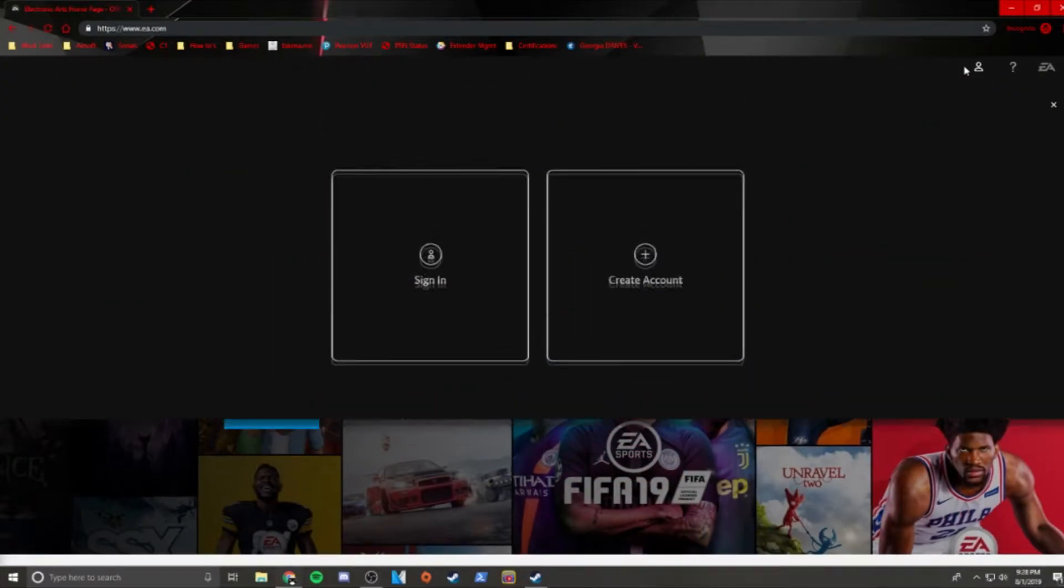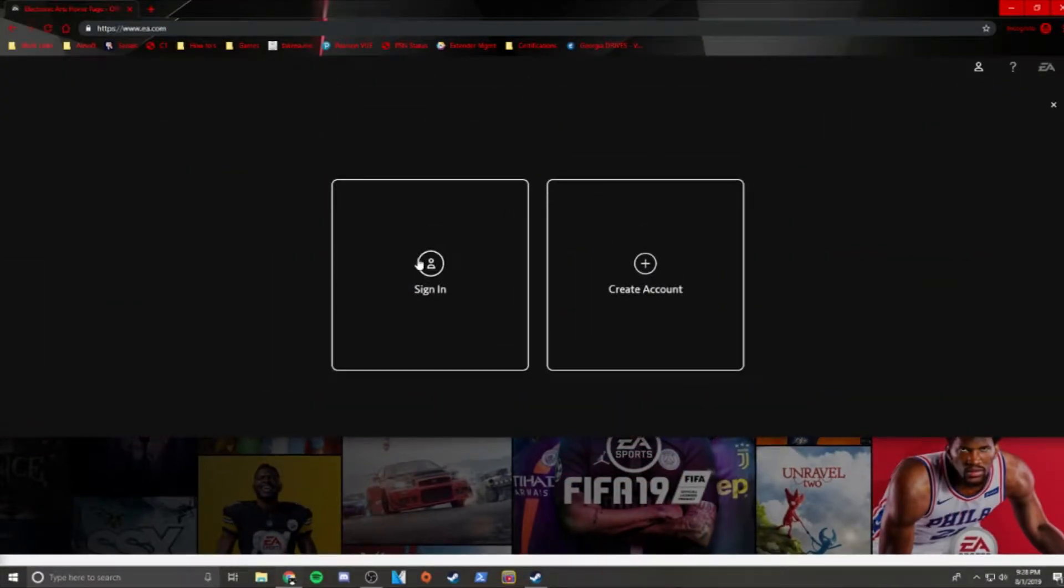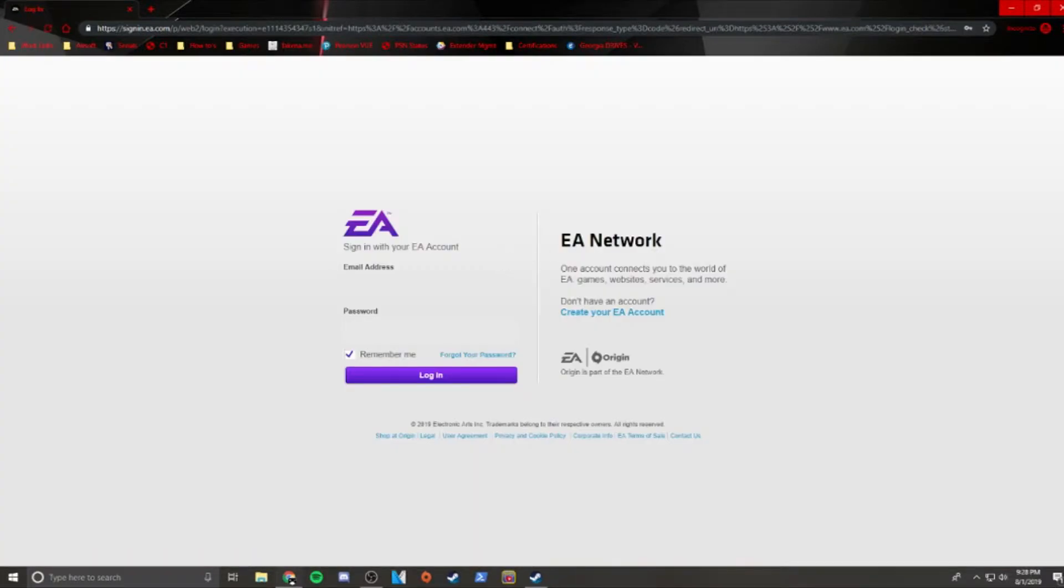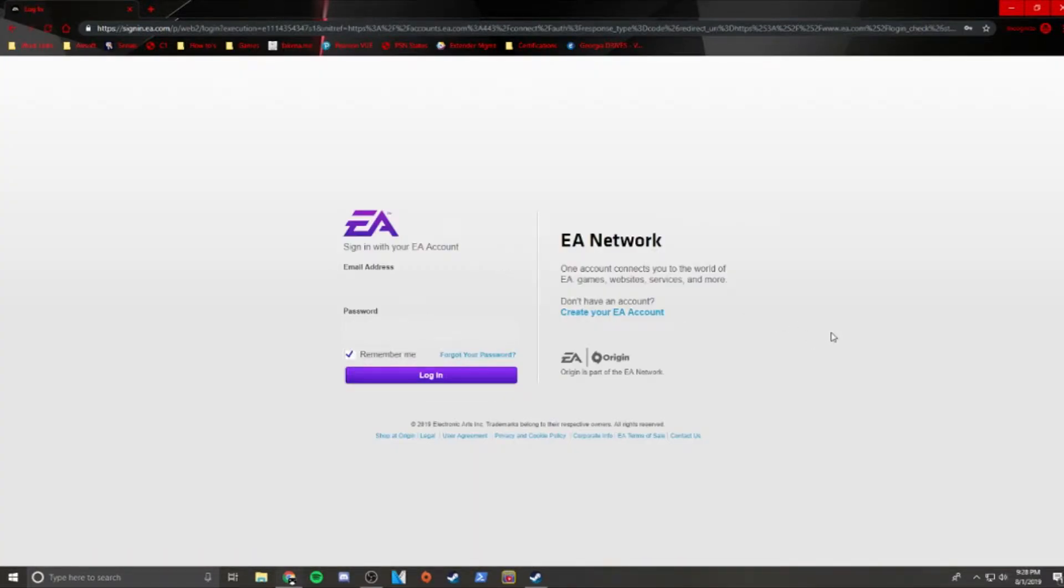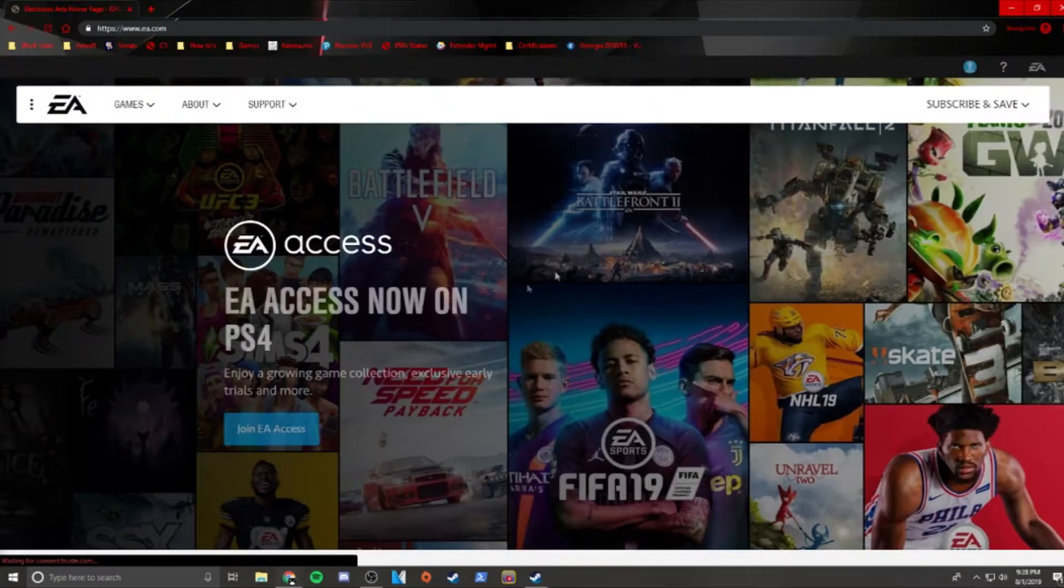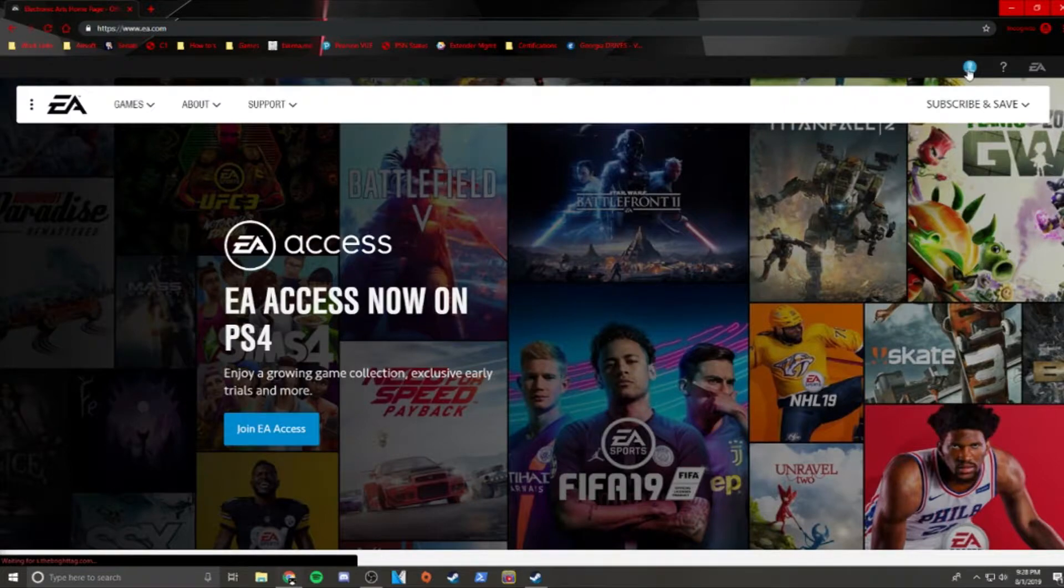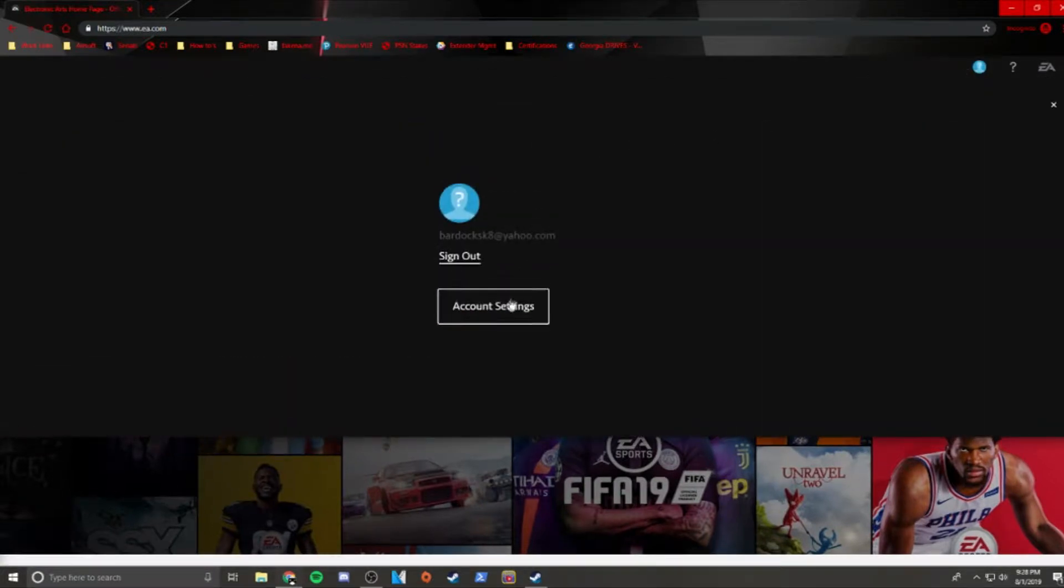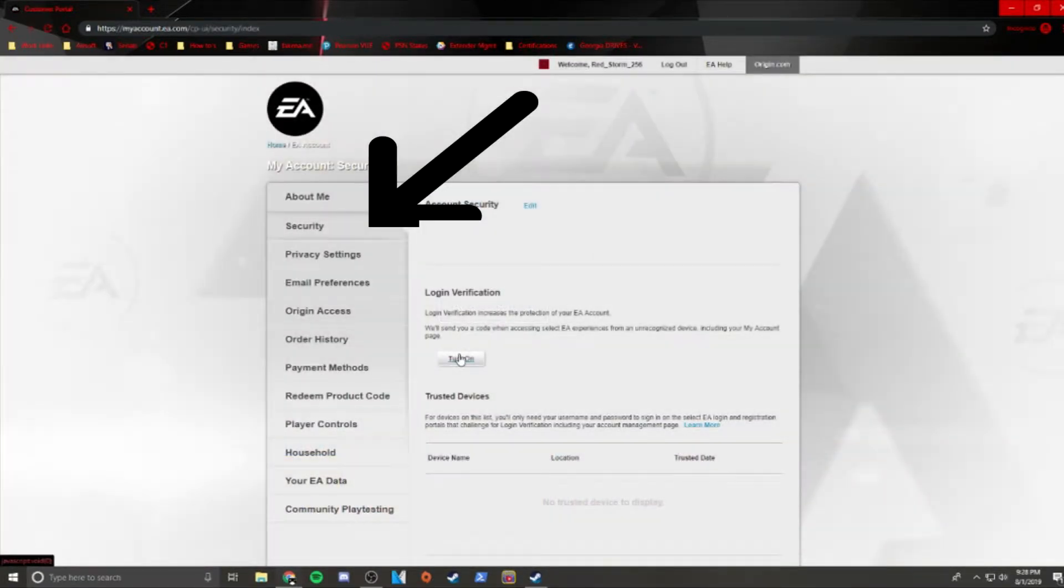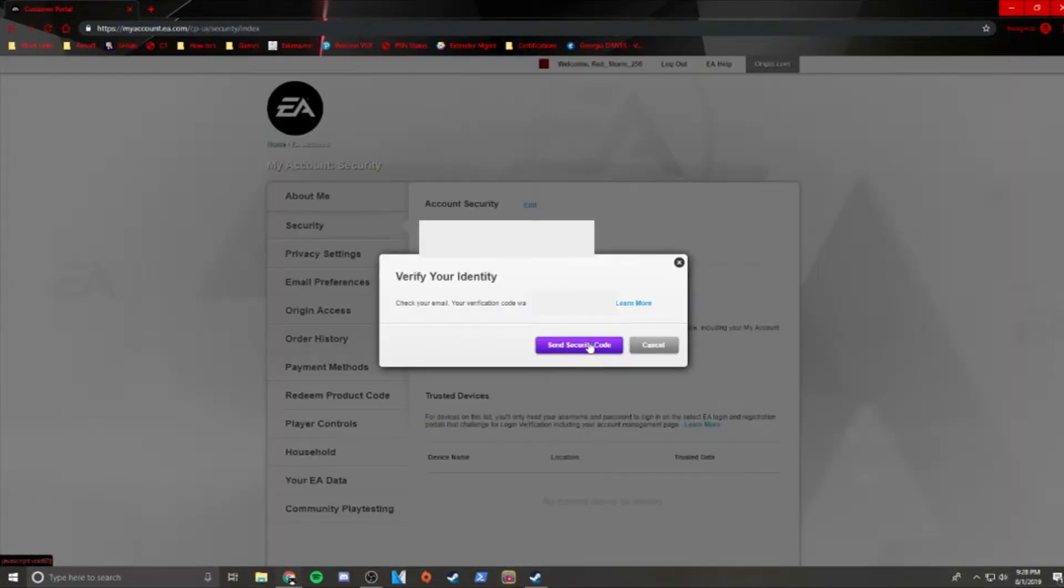In this video, we'll be going over how to enable two-factor authentication on your EA account. Start by heading over to EA's website, www.ea.com, and sign into your EA account. When you're signed in, click on the button in the top right corner and click on Account Settings. Choose the Security tab, then click Turn On.